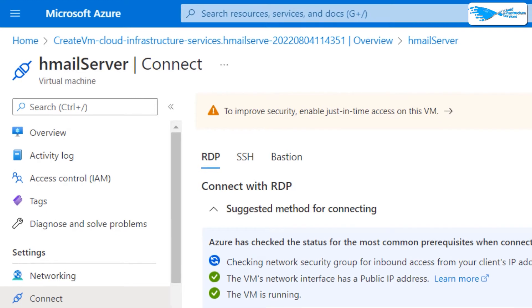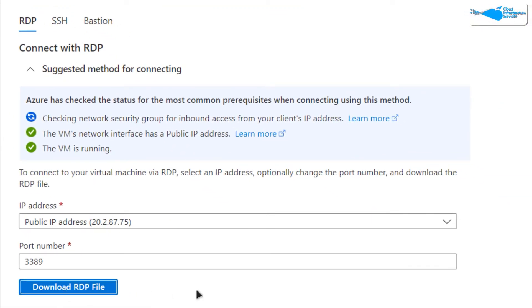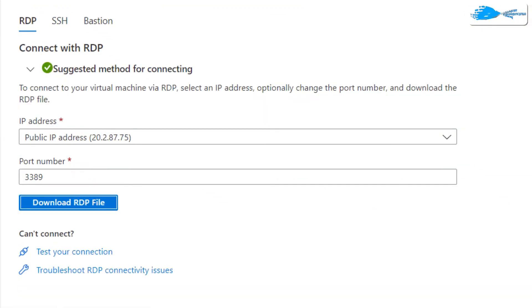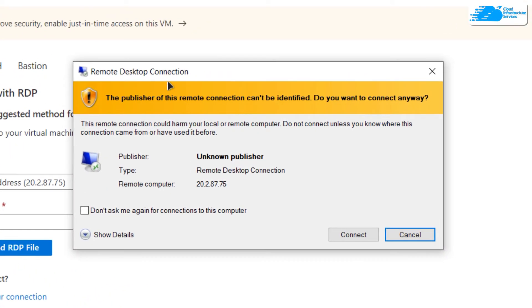After that, click on the button that says download RDP file. Once that file is downloaded, simply click on it to launch the remote desktop connection.